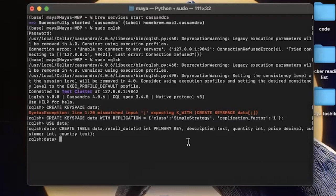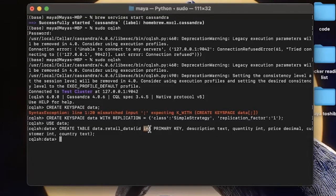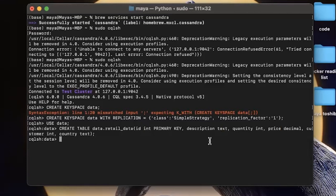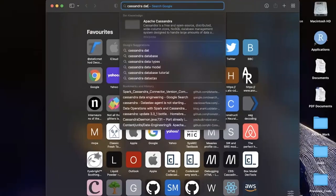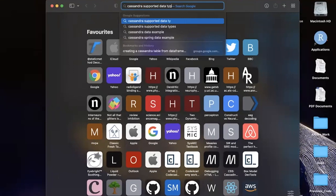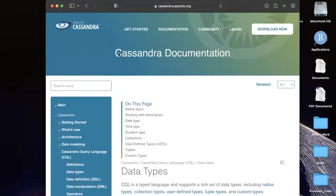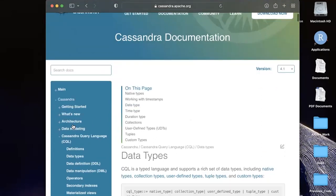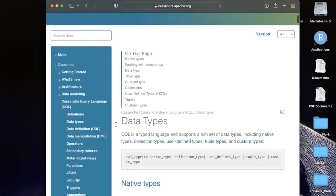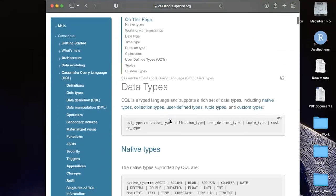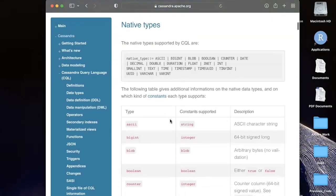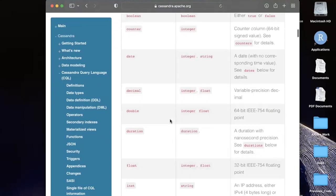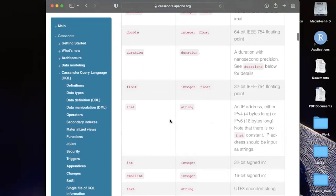So Cassandra can store multiple data types. Here we use some of them as an integer, text, decimal. There are a lot more, and you can read more about them. And if you want to find out more about what they are, you can look at the documentation. So let's have a look at that. So this is the main Cassandra documentation page. On the left, you can see all the subsections. And right now we are looking at the data types. If you scroll down here, you can see a table of all the supported data types in Cassandra.